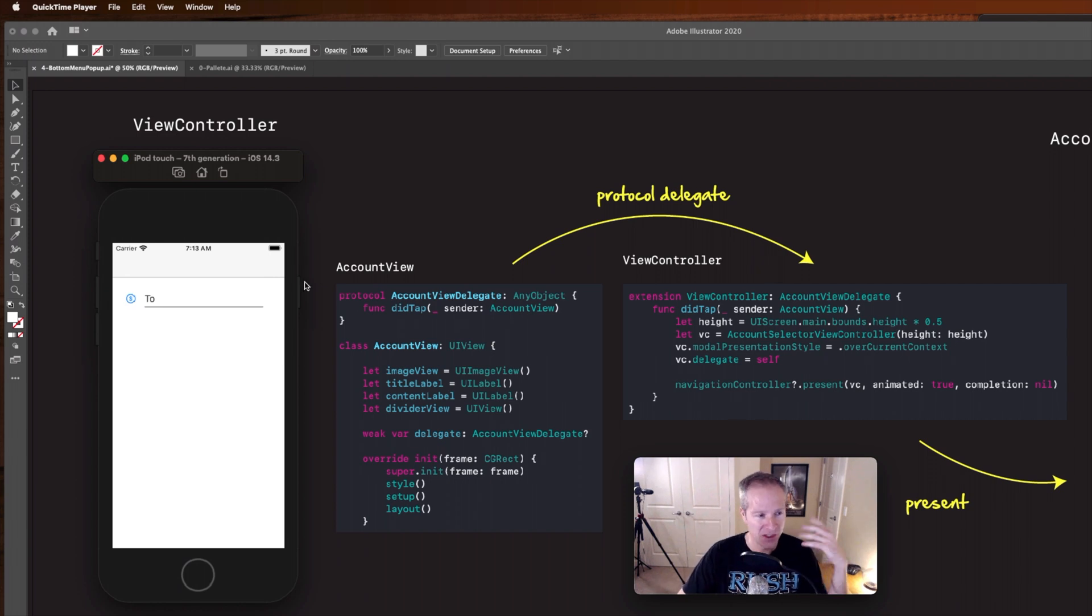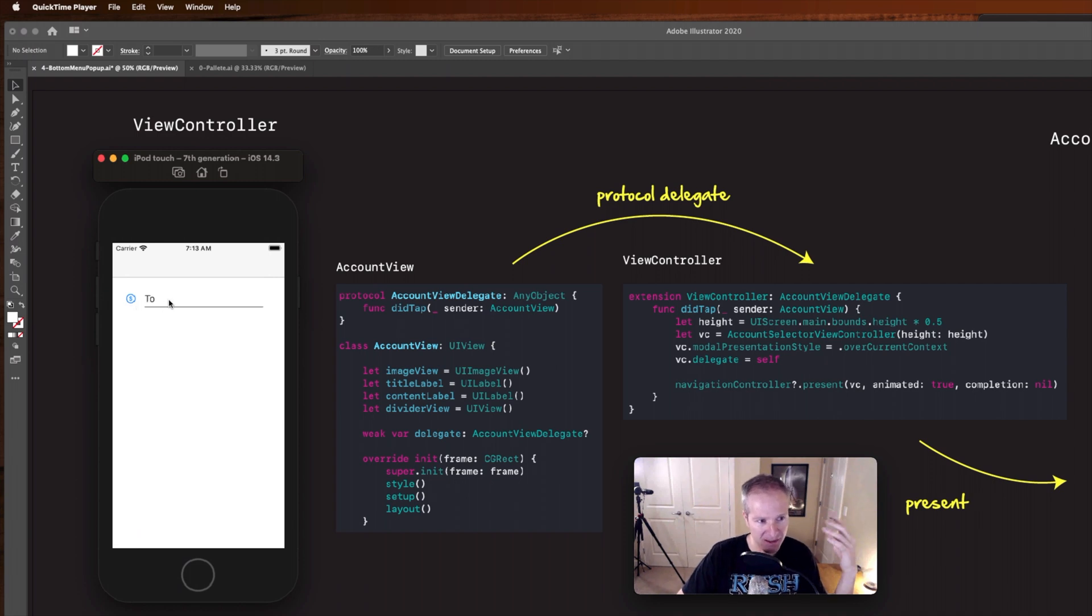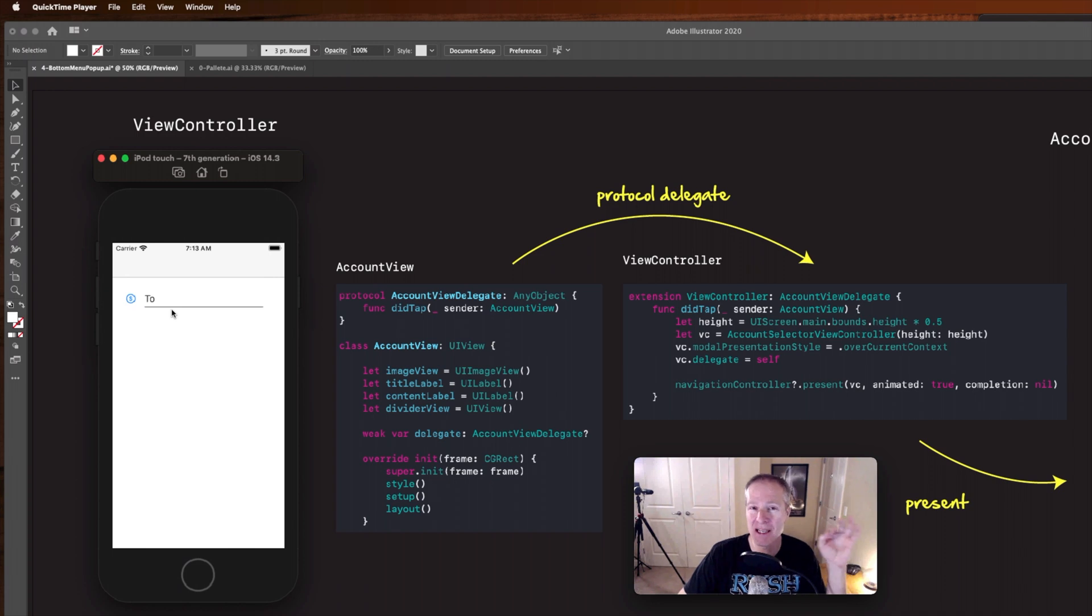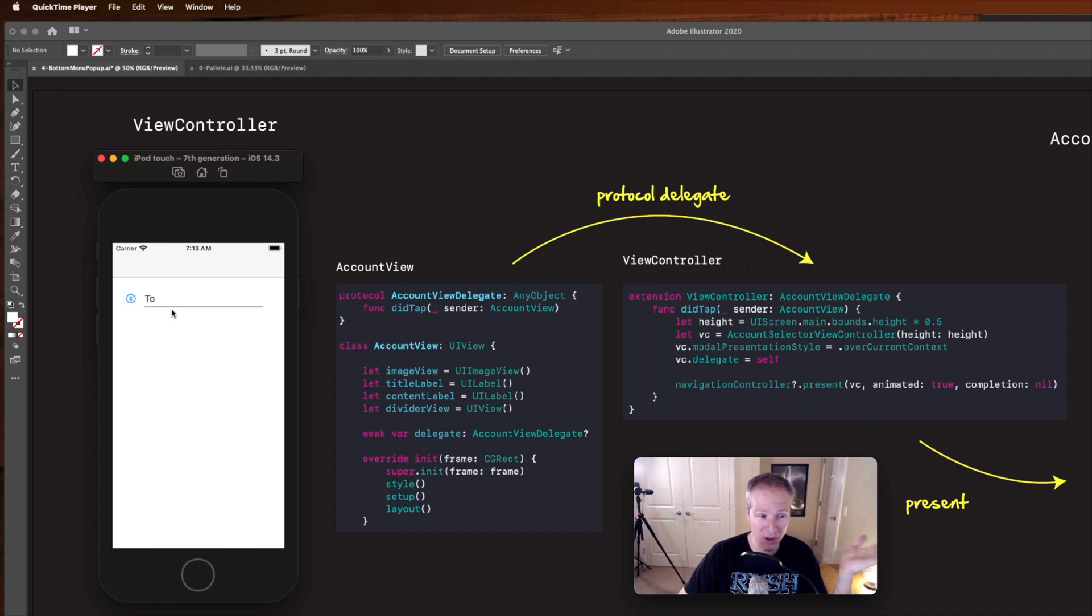So this account view has things you'll notice like an image, a title, a content label in here that is currently blank, a divider line, it's just a plain old UI view. Now what do we do when we tap it?